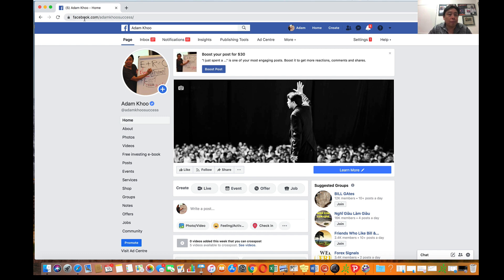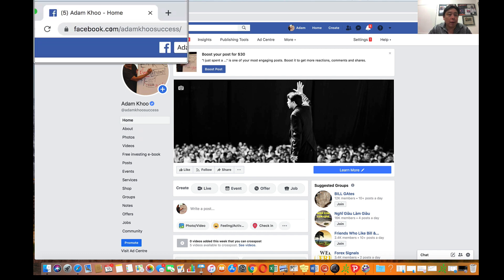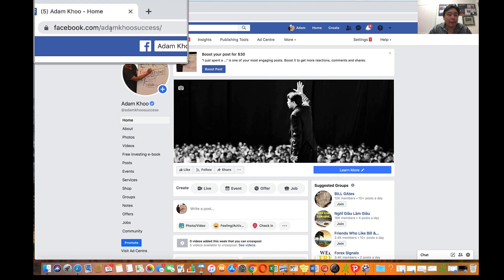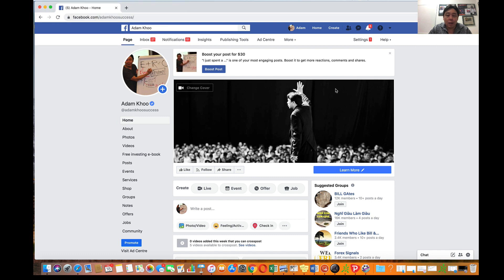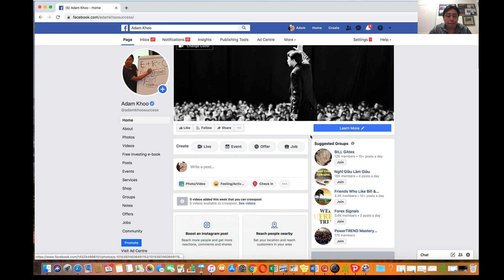So go on over to Facebook and my handle is Adam Koo Success. The page looks something like this.